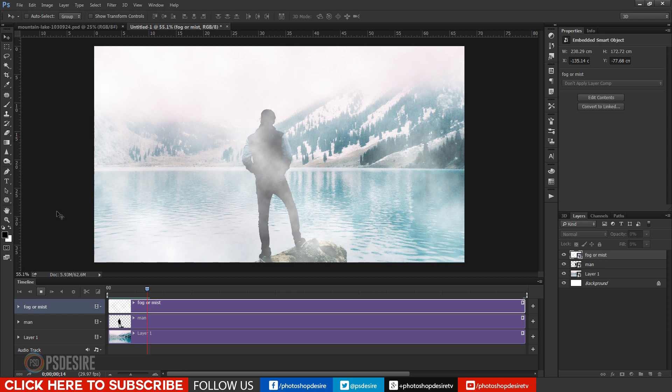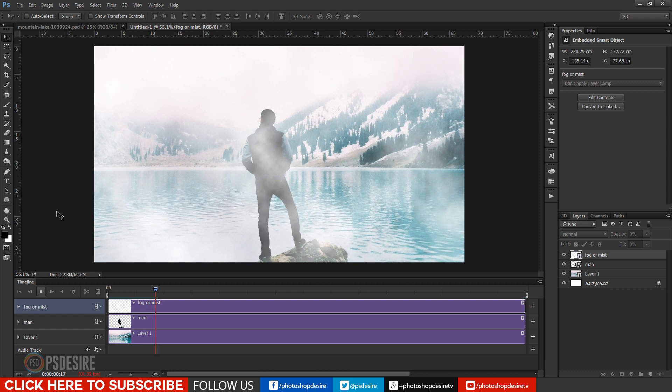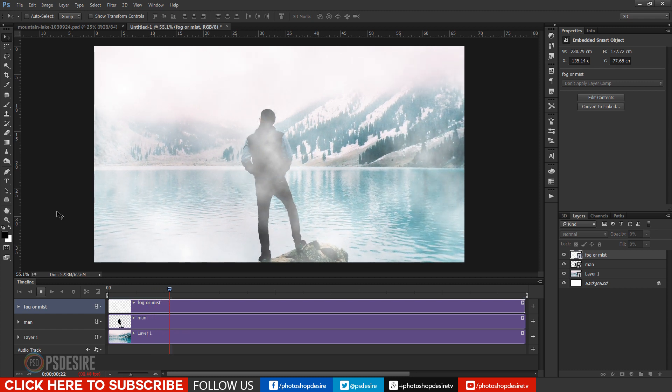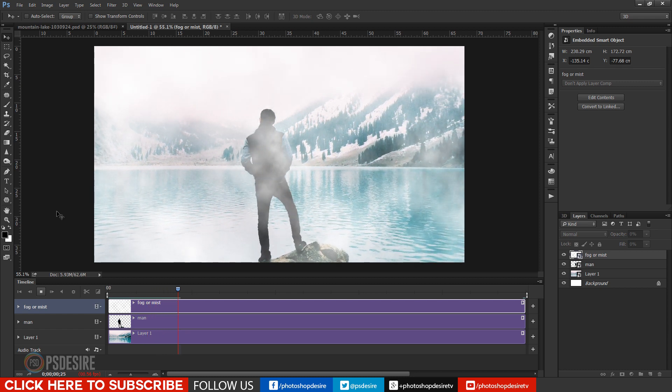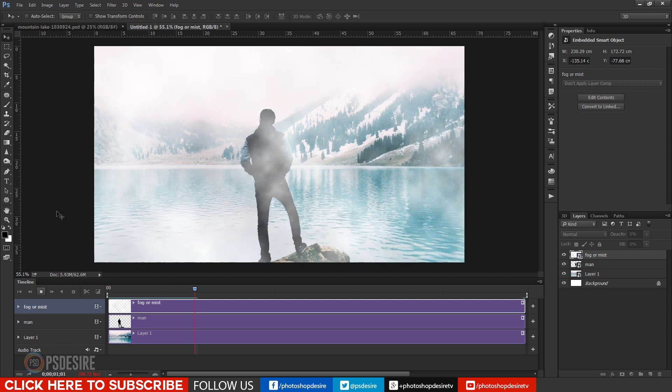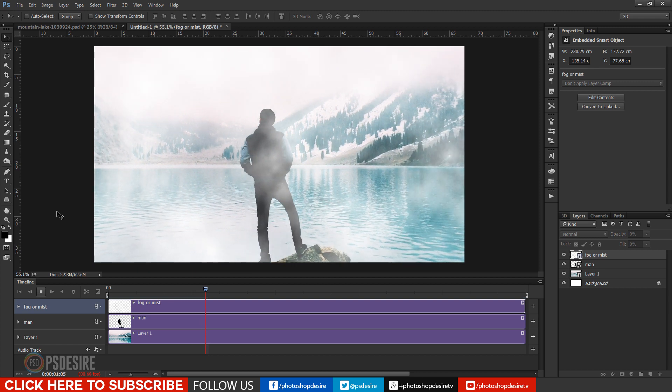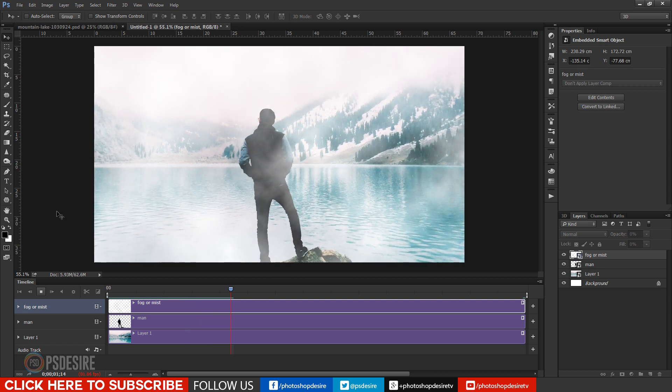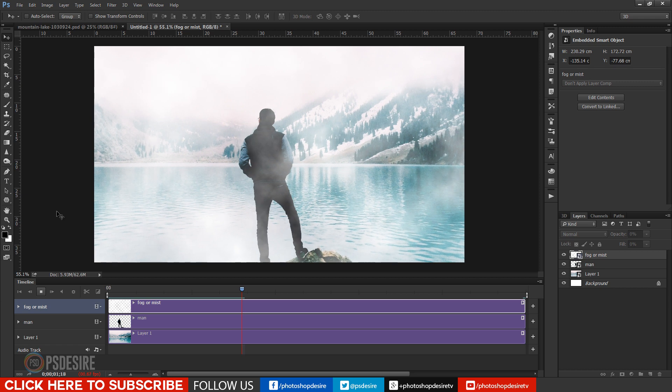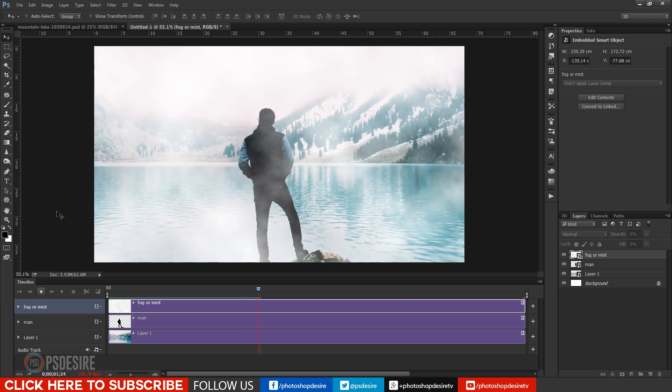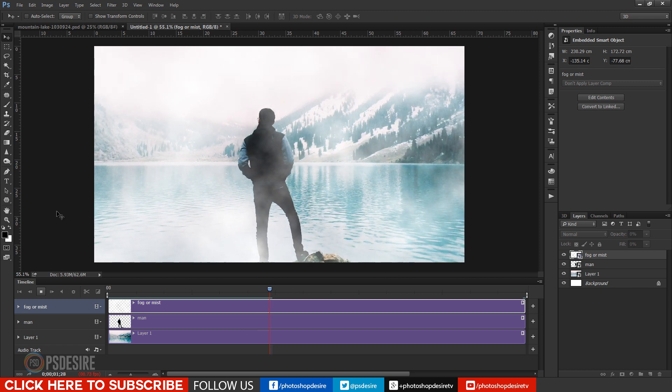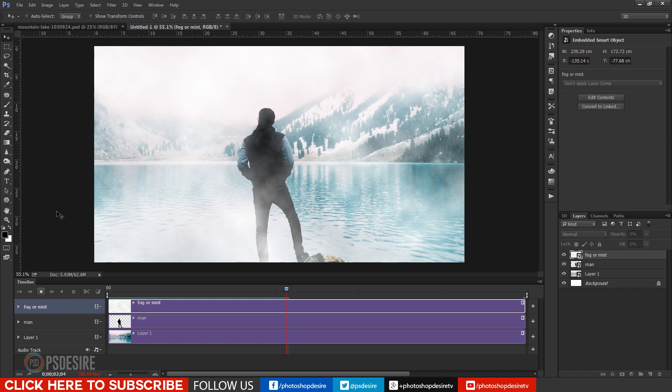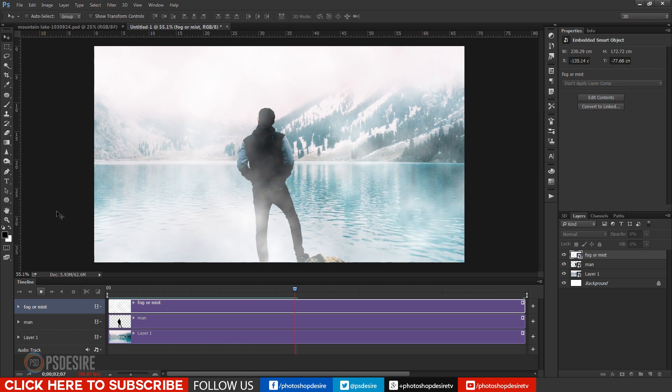Click RAM preview to see the parallax effect. At very first time preview takes so much time to render because it has to apply effect frame by frame.